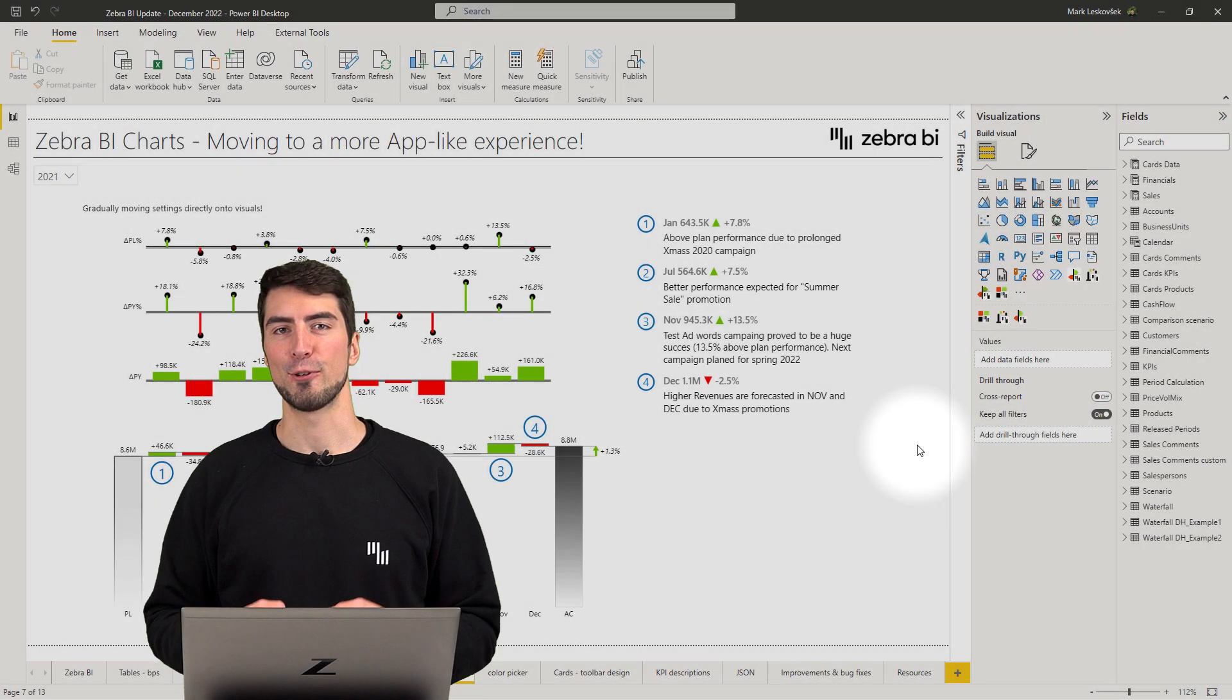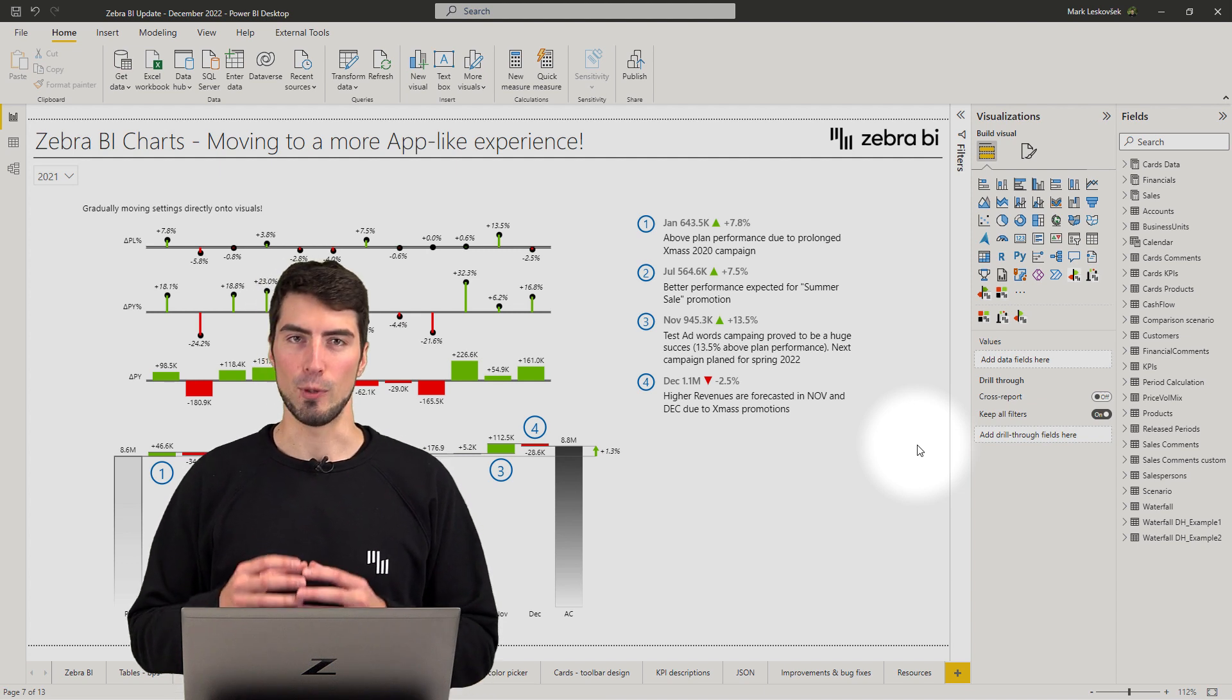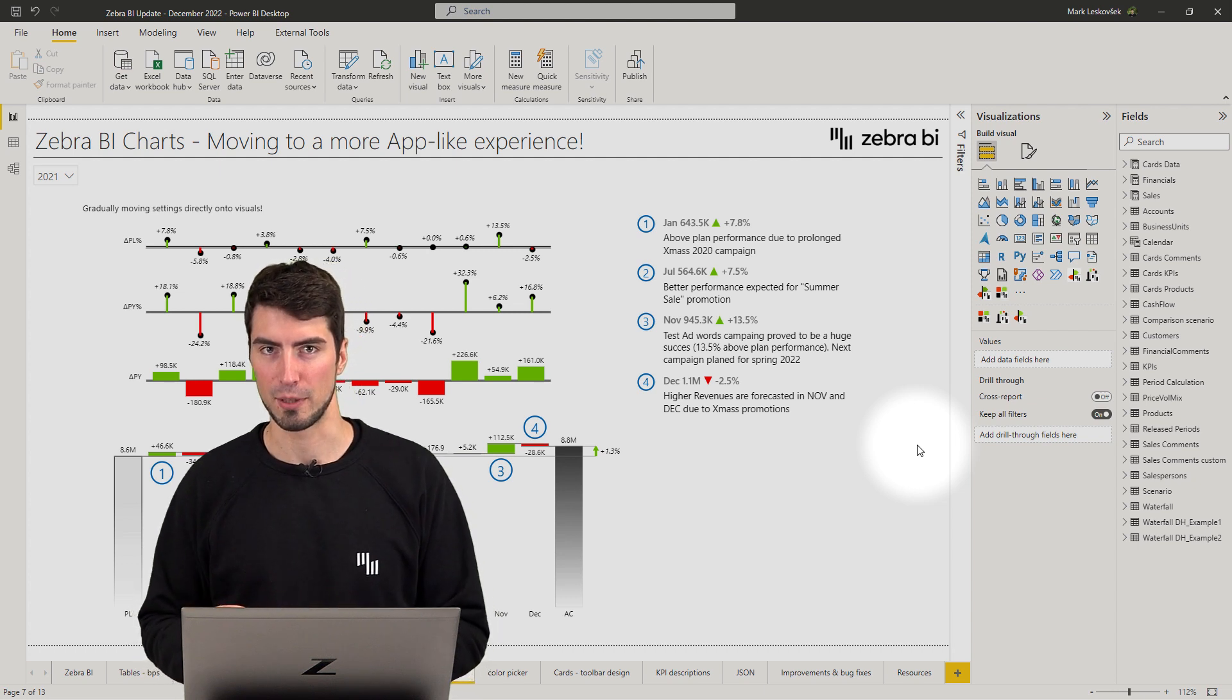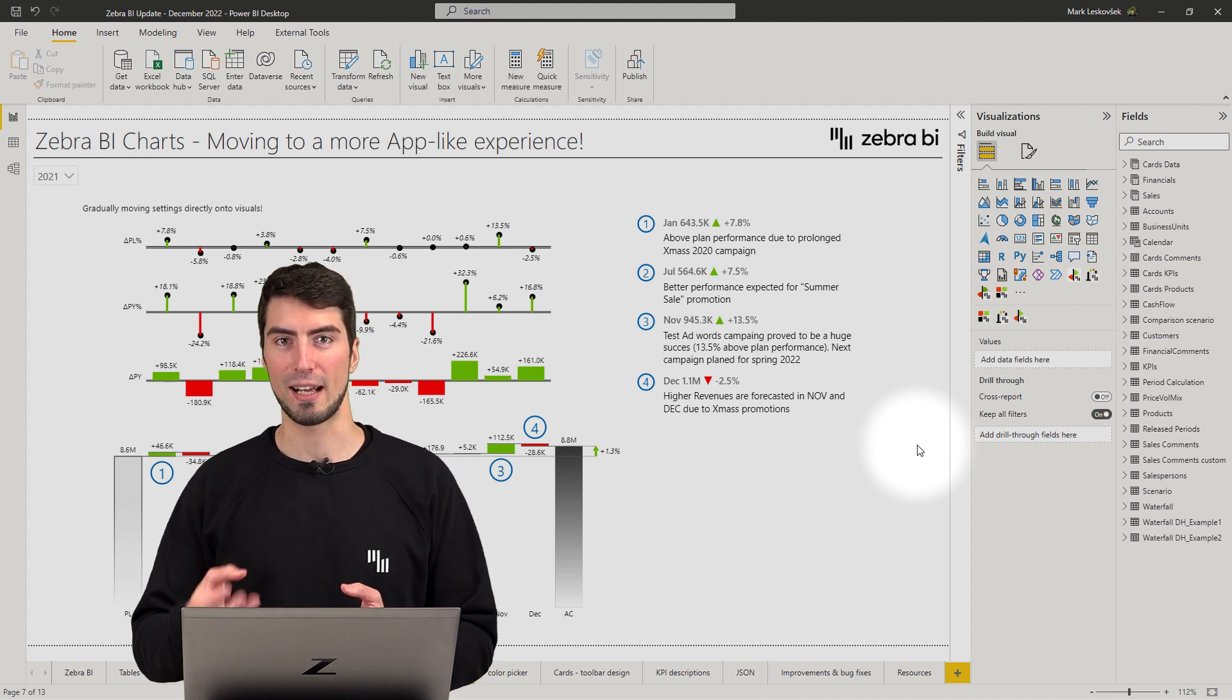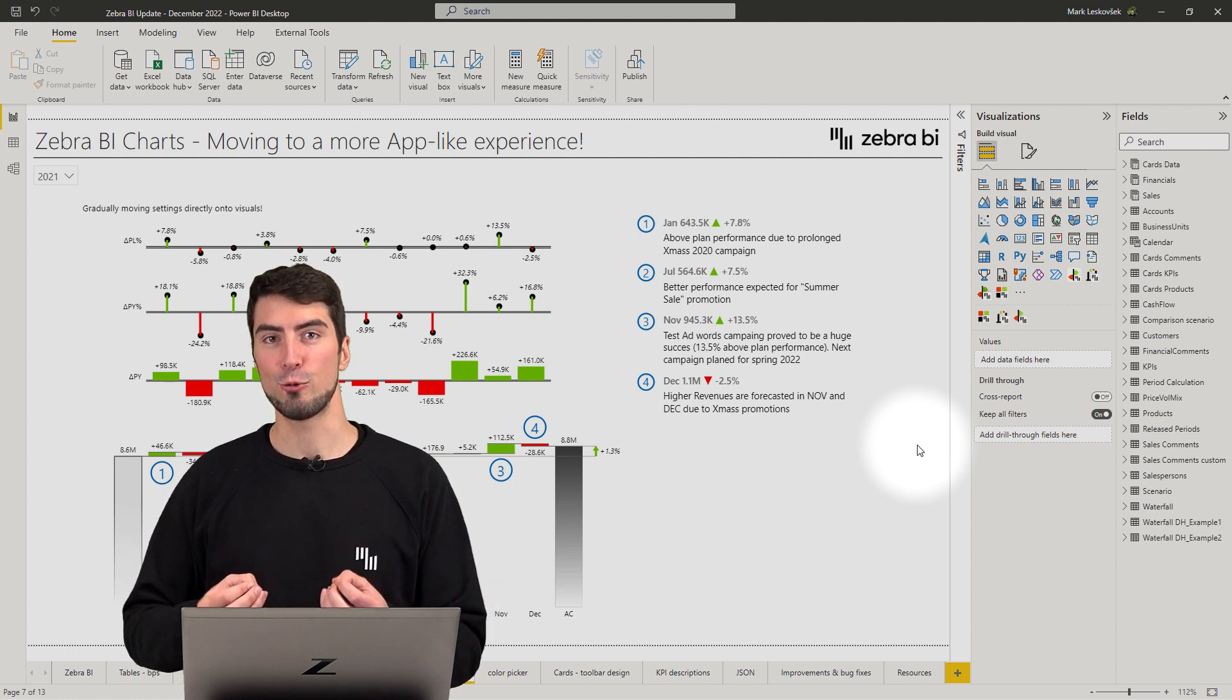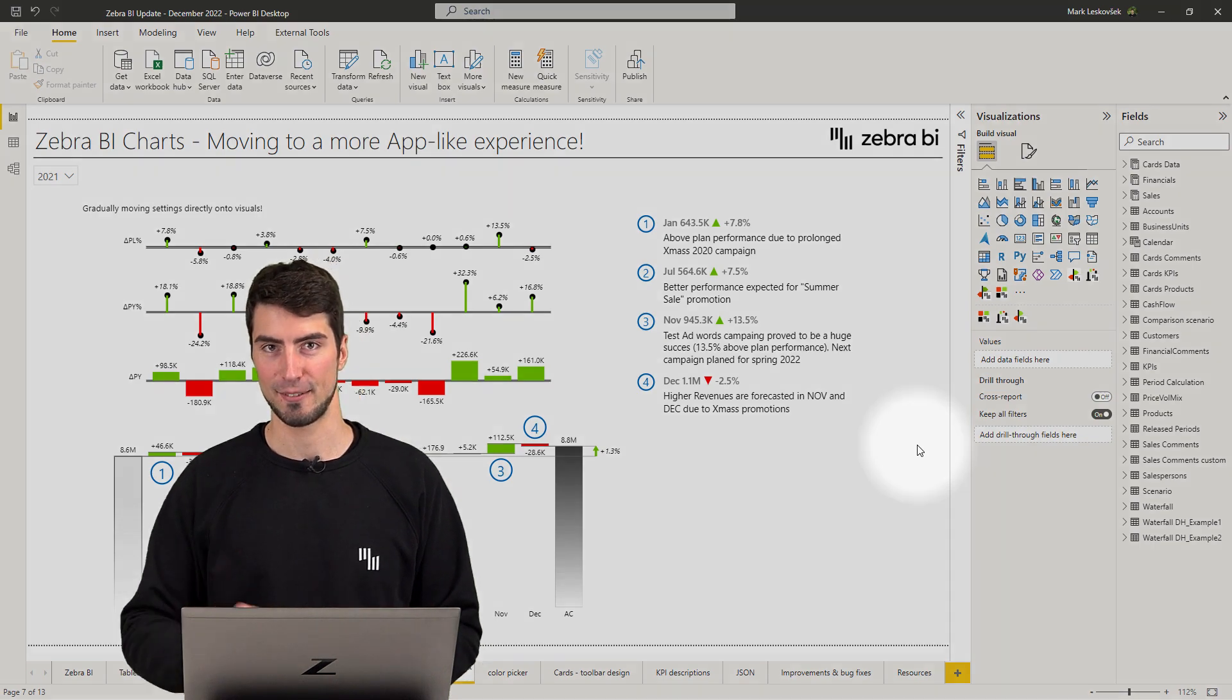As our effort to improve interactivity and discoverability of settings, we are moving more settings directly to the visual. We believe this will help tremendously with the user experience, as you won't need to search for every individual setting in the global settings, but you can edit them directly on the visual. This will also help in terms of applying the different settings directly and immediately, so you will see the changes right there and then. So this is just the beginning of a new chapter of Zebra BI visuals, as we are moving to a more app-like experience. Now let's see all the new features that enable this goal.